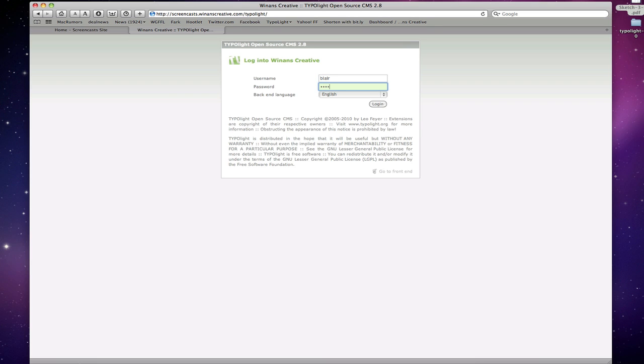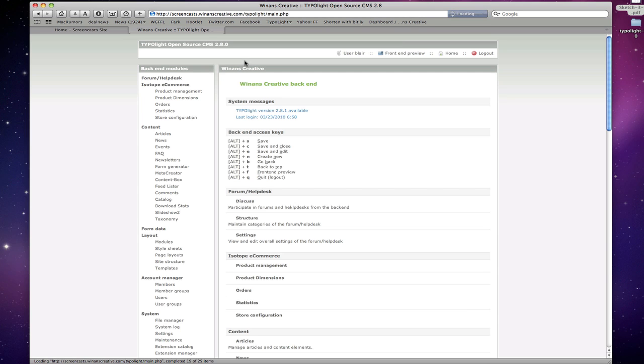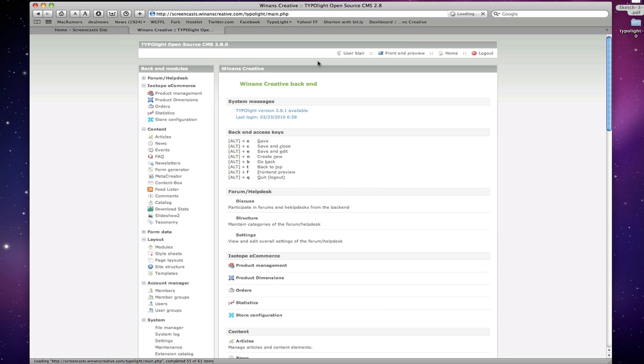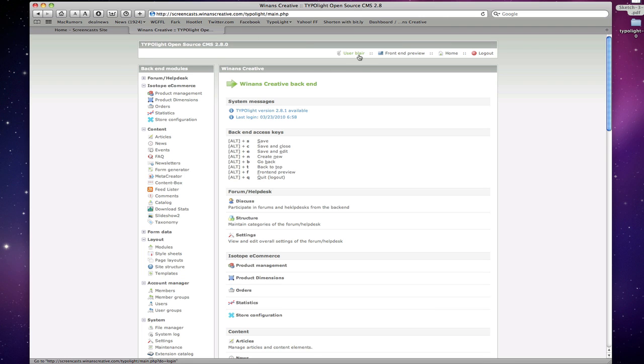So let's say that you've got your TypoLight installation up and running. You've logged into the back end and now you're wondering where do I start? Well, you can see here in the back end administration we have three essential areas. We have this header bar here. This will give some details about you as a logged in user.